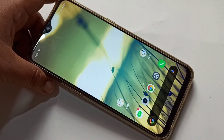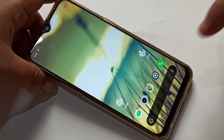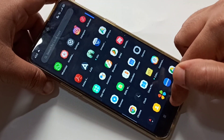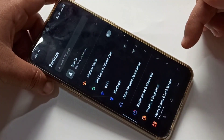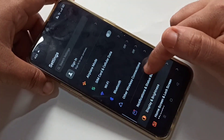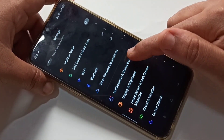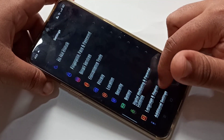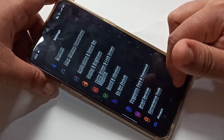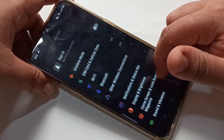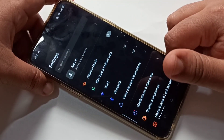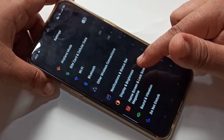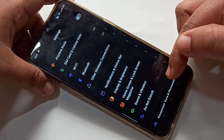Hello friends, welcome to my YouTube channel. Today in this video I am going to show you how to change the phone style in a Realme device. If you are new to this channel, please subscribe and press the bell icon for more tech videos. Let's get started. Here you can see the current phone style on my device.